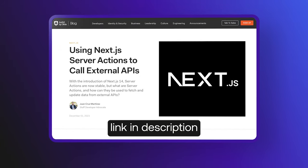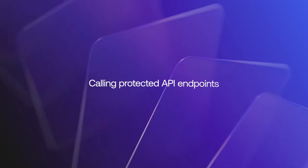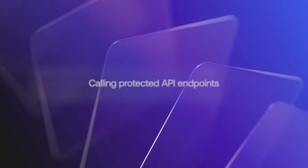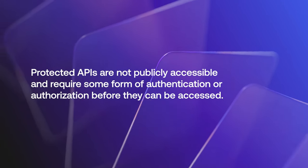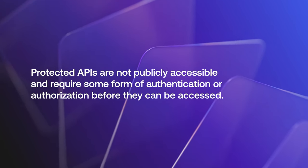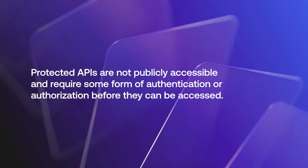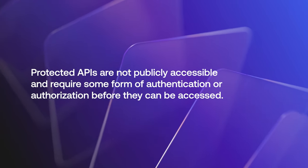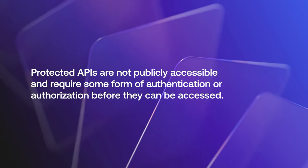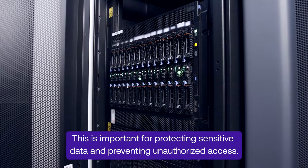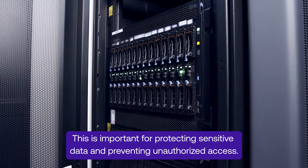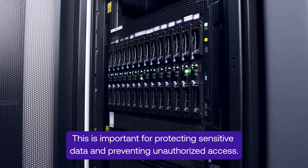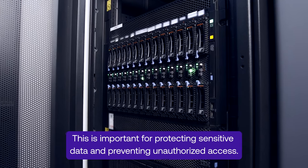Now we're going to talk about calling protected API endpoints. Protected APIs are not publicly accessible and require some form of authentication or authorization before they can be accessed. This is important for protecting sensitive data and preventing unauthorized access.